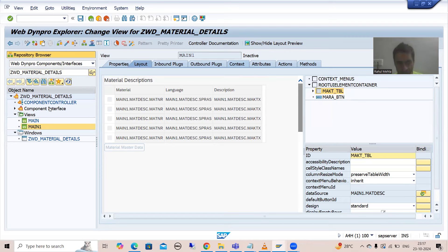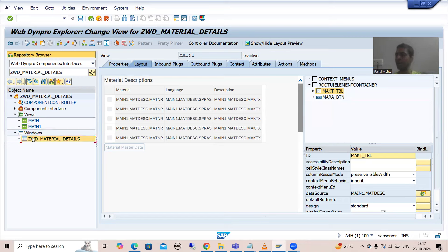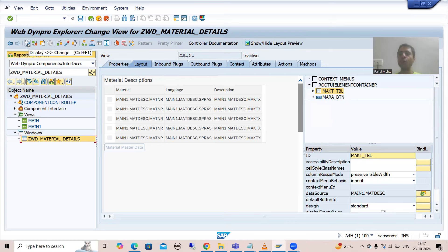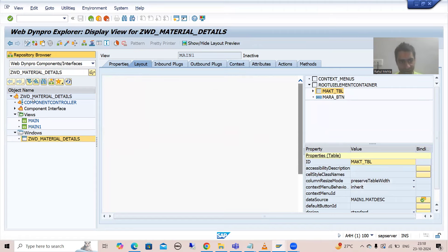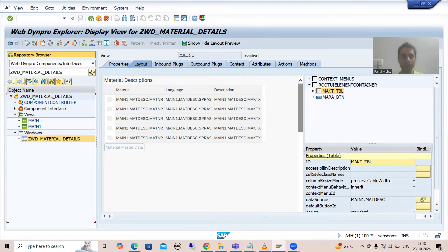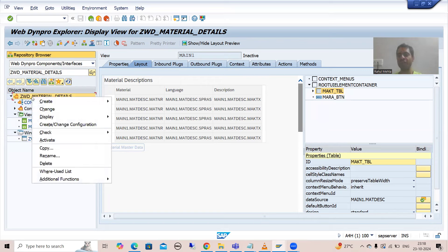Now you can see that the component controller is in blue color, our views are in blue color, our window is in blue color — it means those all are inactive parts. So to activate everything together, I will simply go to display mode, right click onto the WebDynpro component, and activate everything together.